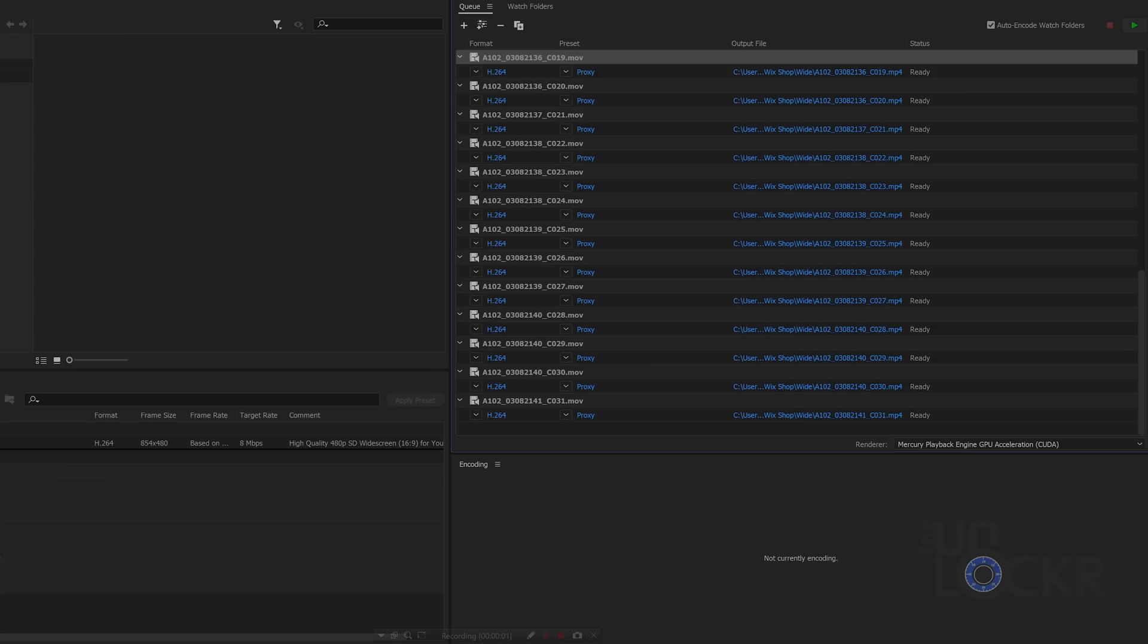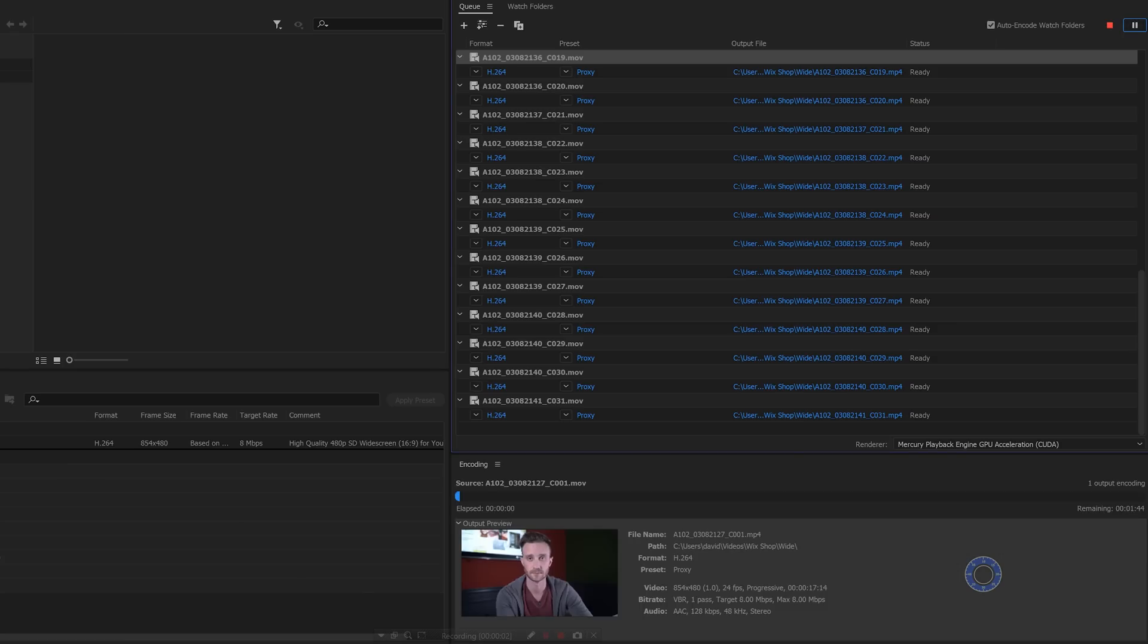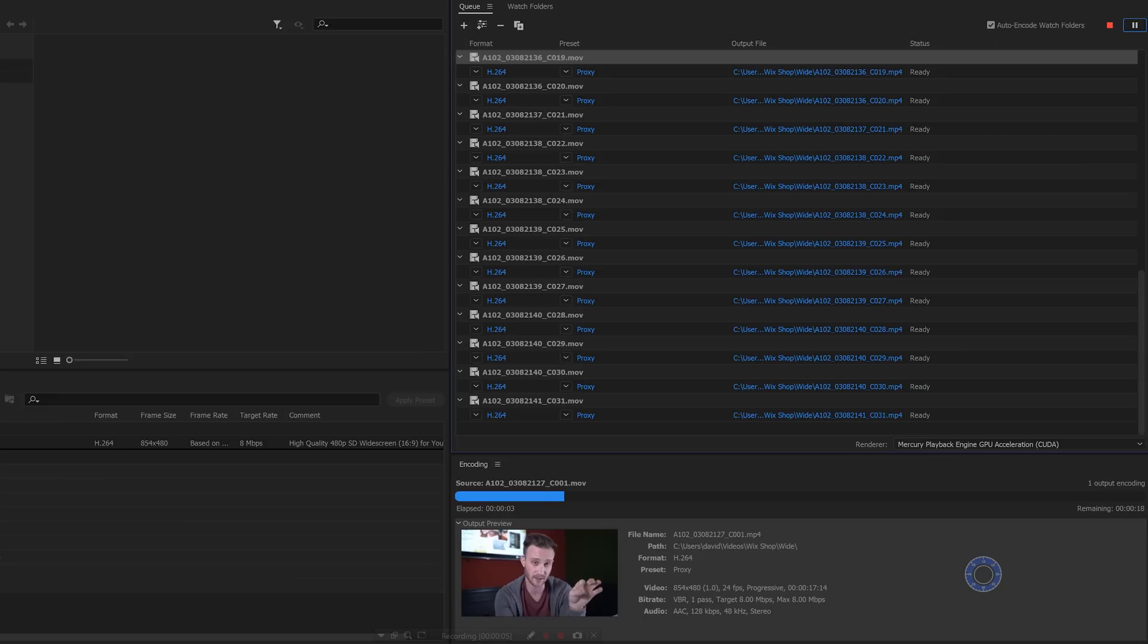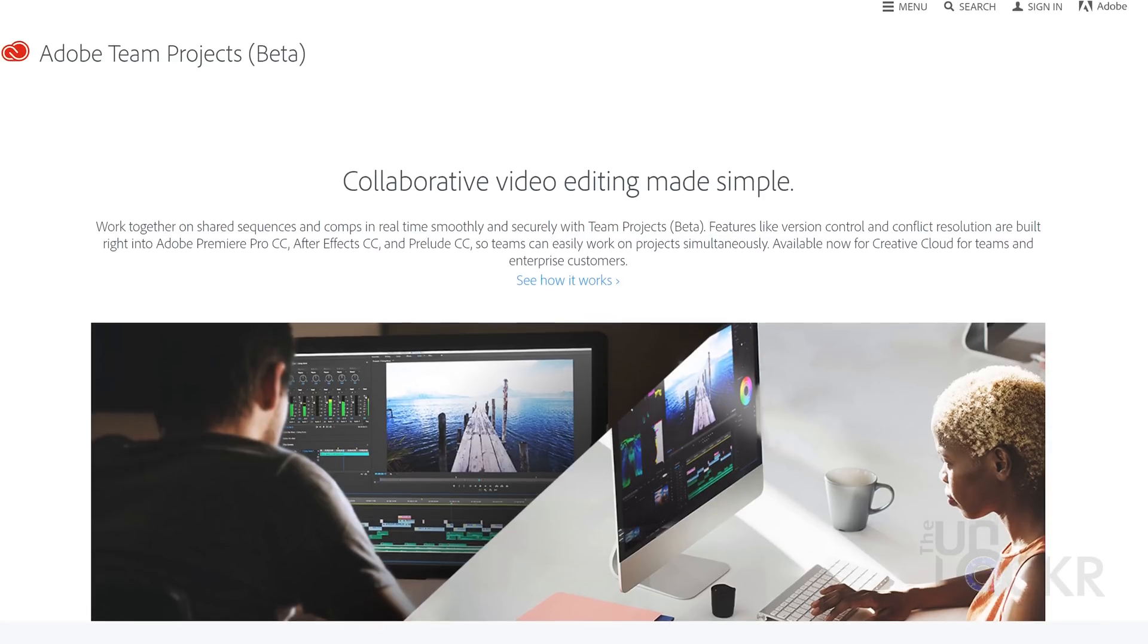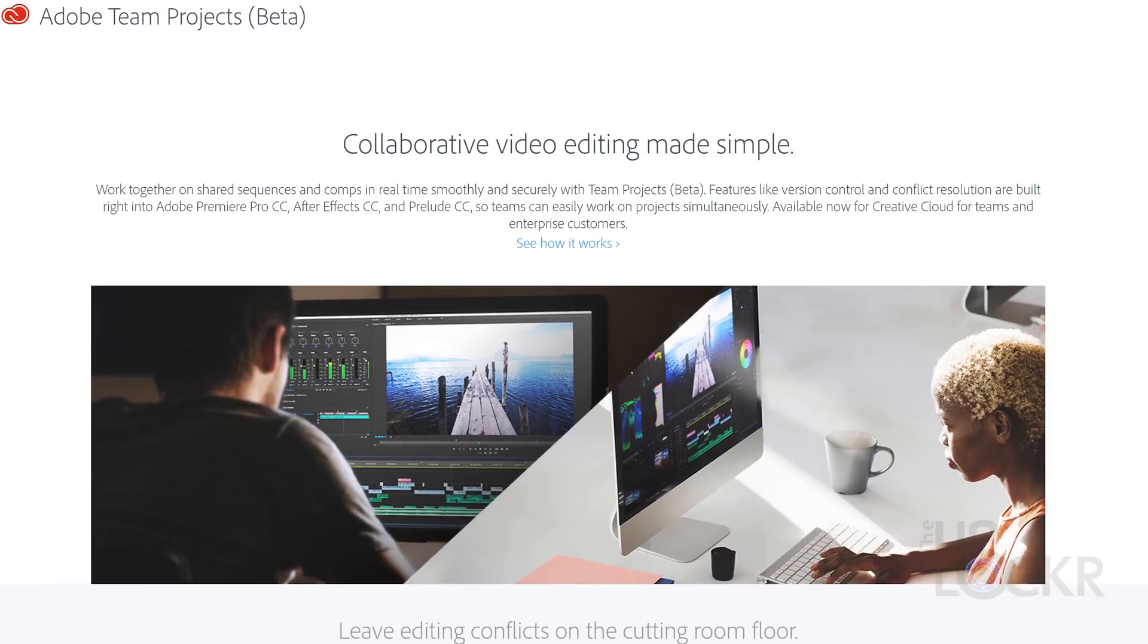And finally, collaboration options or working in a team. Premiere is just better at being used by groups. Project files can easily be shared with proxies of the footage on everyone's machine, edited and updated in real time across all the editors using team project files.